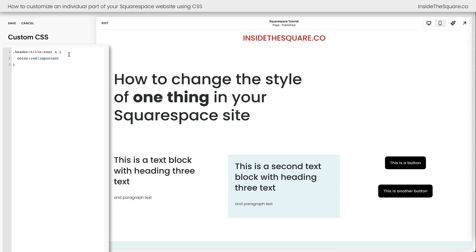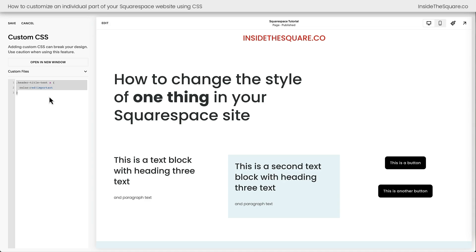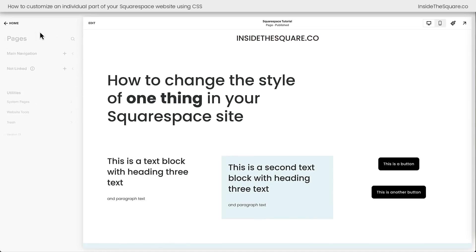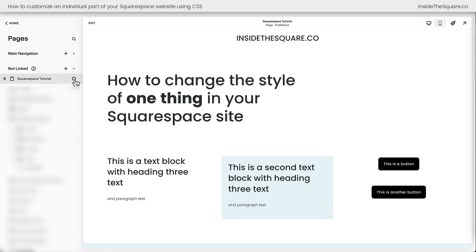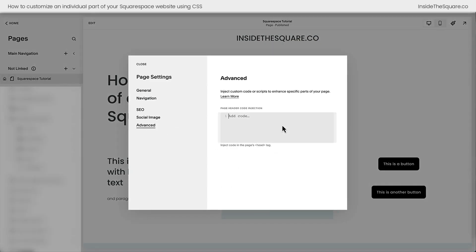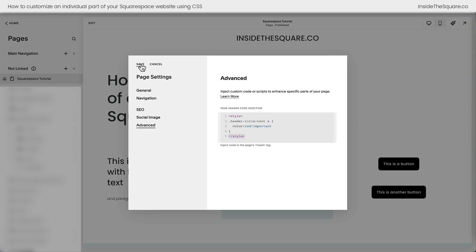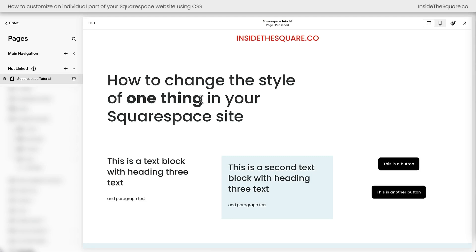But what if we only want that change to happen on one specific page — not site-wide, just one individual page? For that, we need to change how we install the code. I'll copy this entire code, hop out of the CSS panel, and go into the individual page settings by clicking the gear icon to open advanced page settings. This is where I can add page header code injection, which only loads on this individual page. I wrap the CSS in style tags — telling the browser it's style code — paste the code, close the style tag, and select Save. Now this individual change is only happening on this individual page.